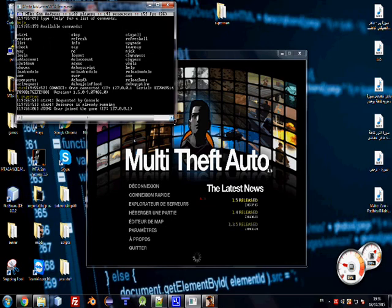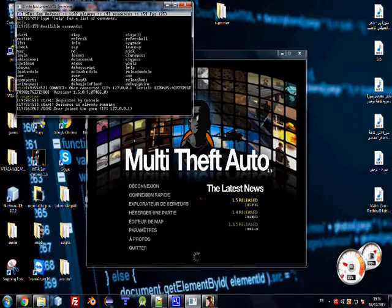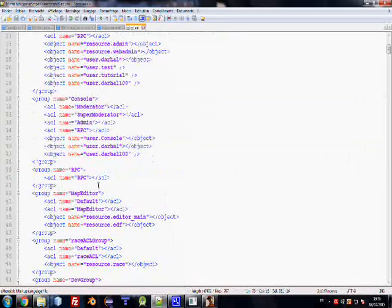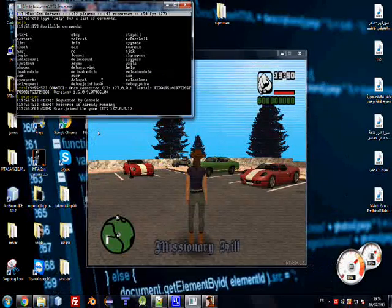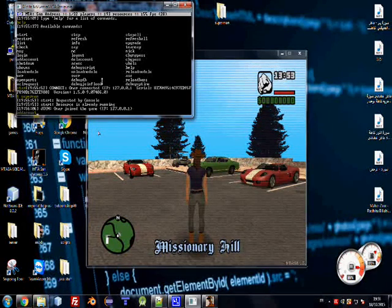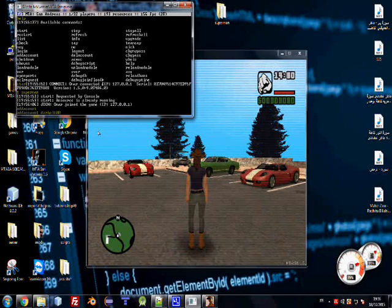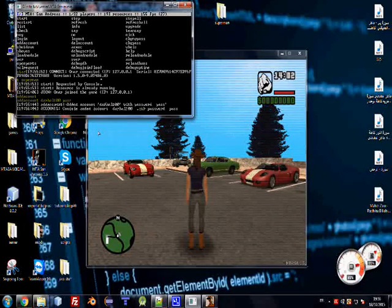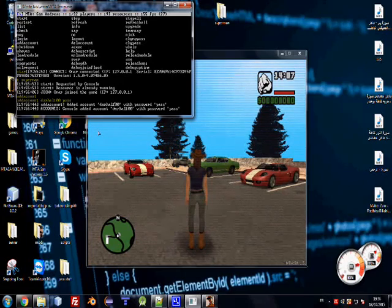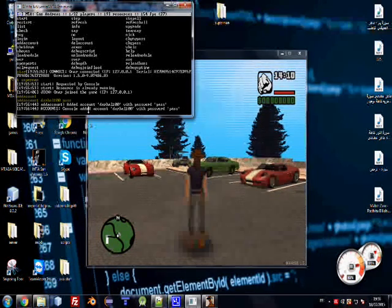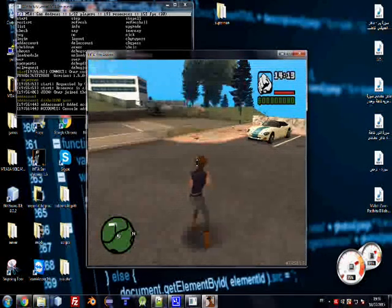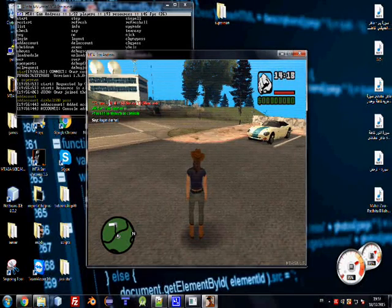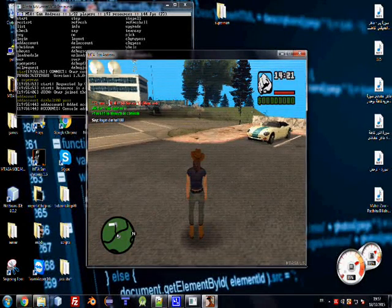Okay, also you need an account that you added right here in the ACL which is named Darhal100. So go ahead here and do add account - Darhal username that you added - and the password. Add account Darhal100 with a password pass. Console added account. This is just for blog. Do login Darhal100 and the password pass. Yeah, I have just logged in.